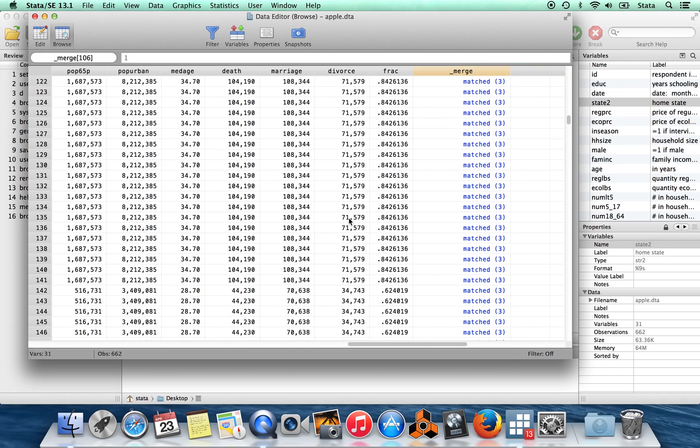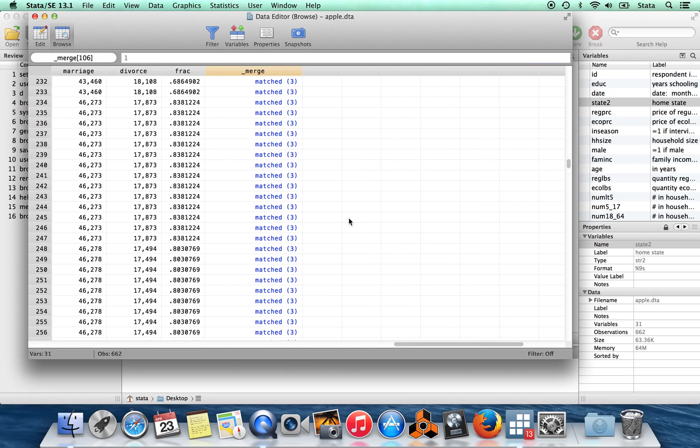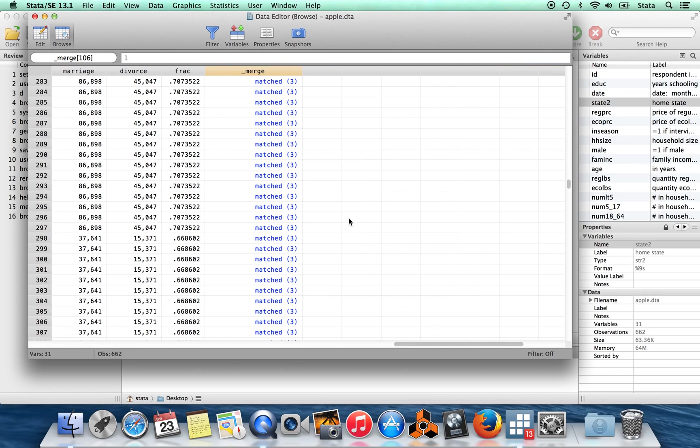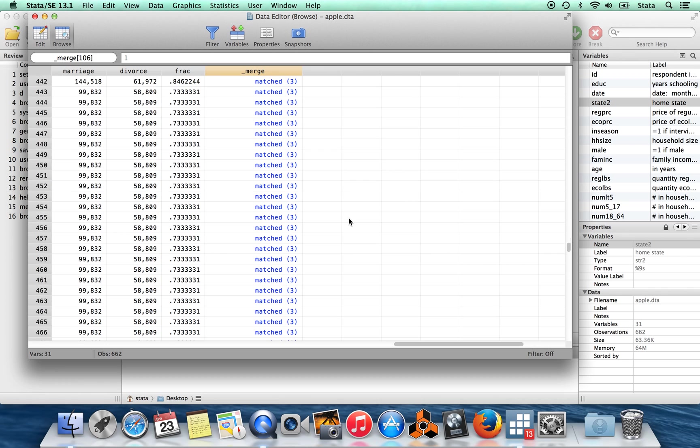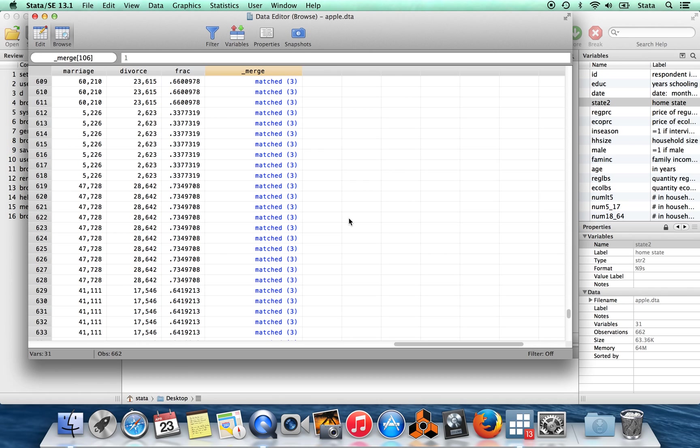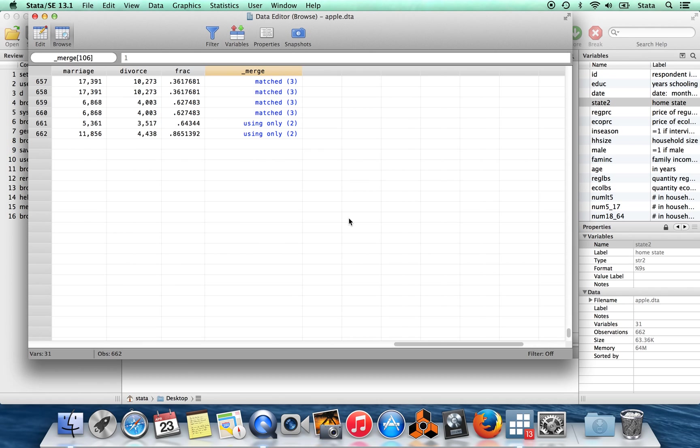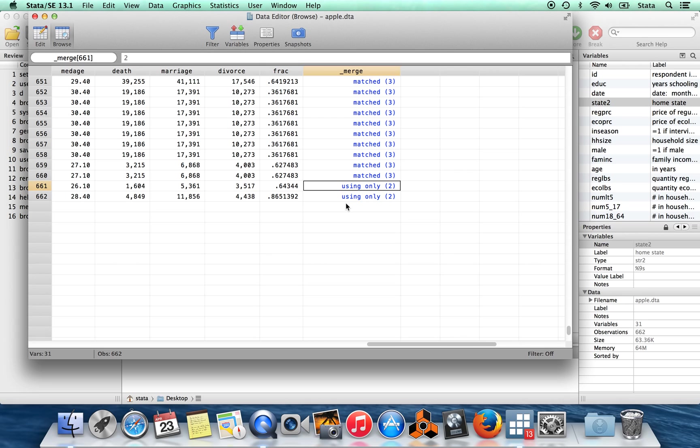And then there are a couple more observations which didn't have the merge or which didn't successfully merge. Those guys are all the way down here at the bottom. You can see these are from the using data set only. So these take a value of two for the variable _merge. So if I wanted to get rid of observations which didn't match properly, I could like drop if _merge equals equals two, for example.